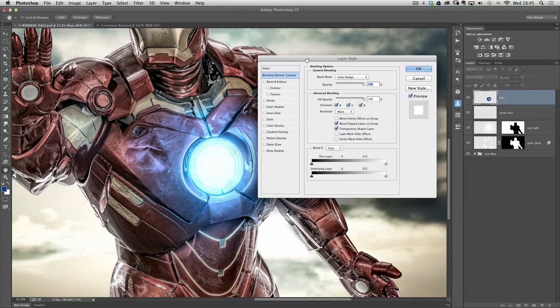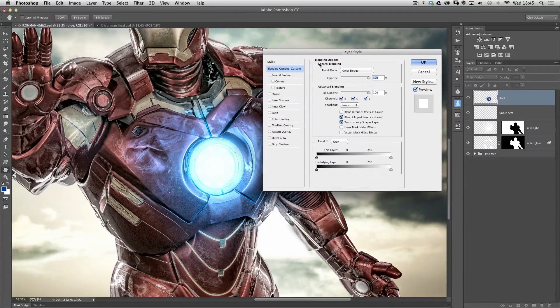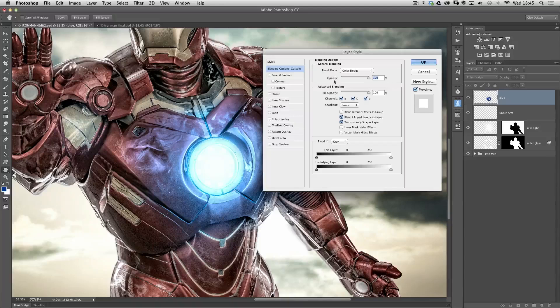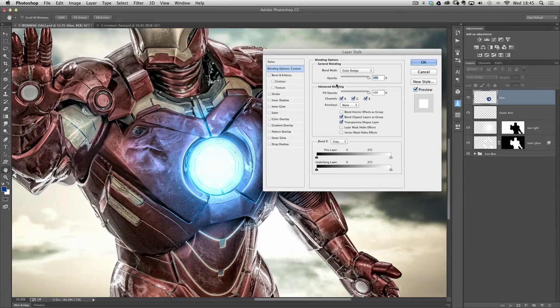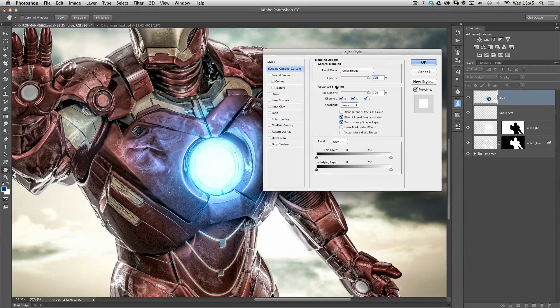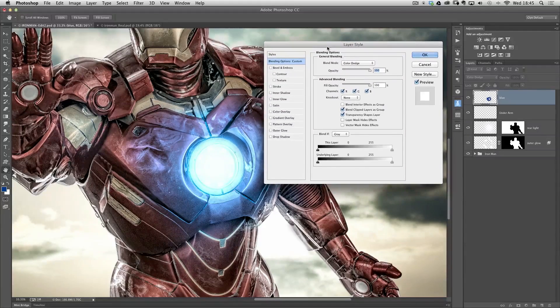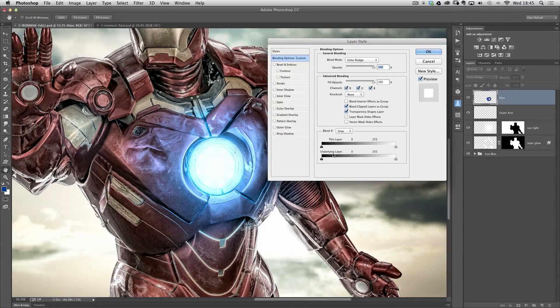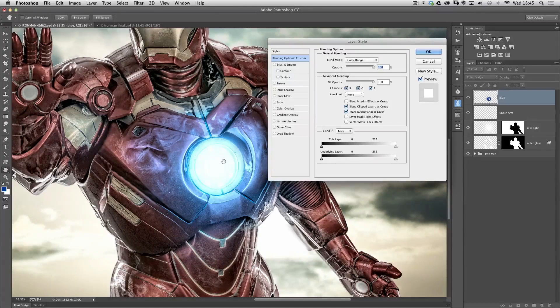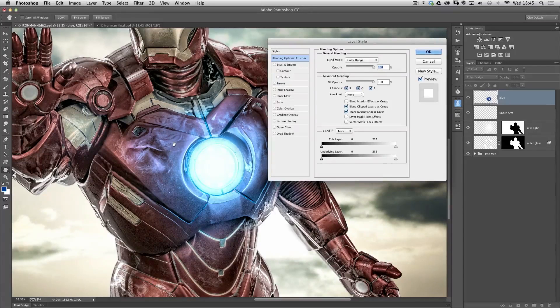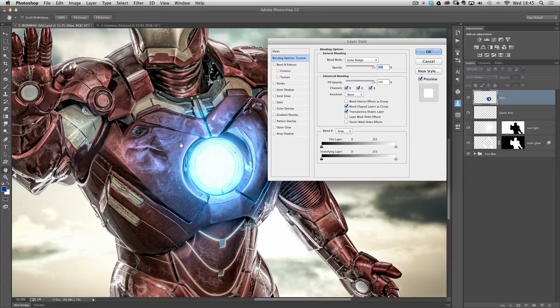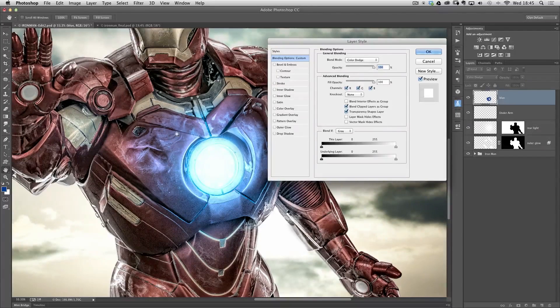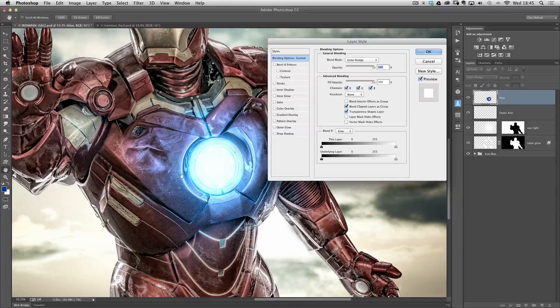But once you start using it you'll never want to stop because it really can change the look of your pictures and just take them to that next level. All I want to do then is I want darker parts of the image which is below the blue layer to come through this light to make it look a bit more realistic.